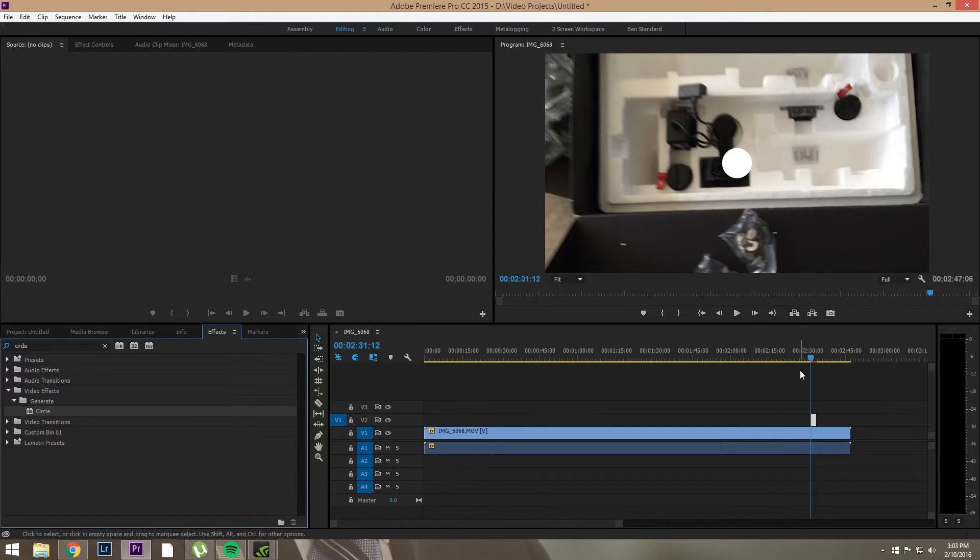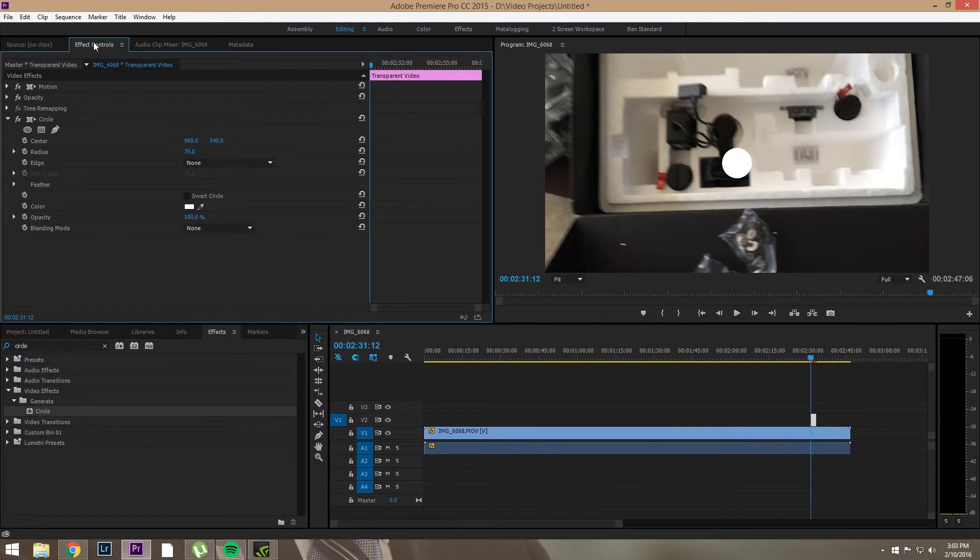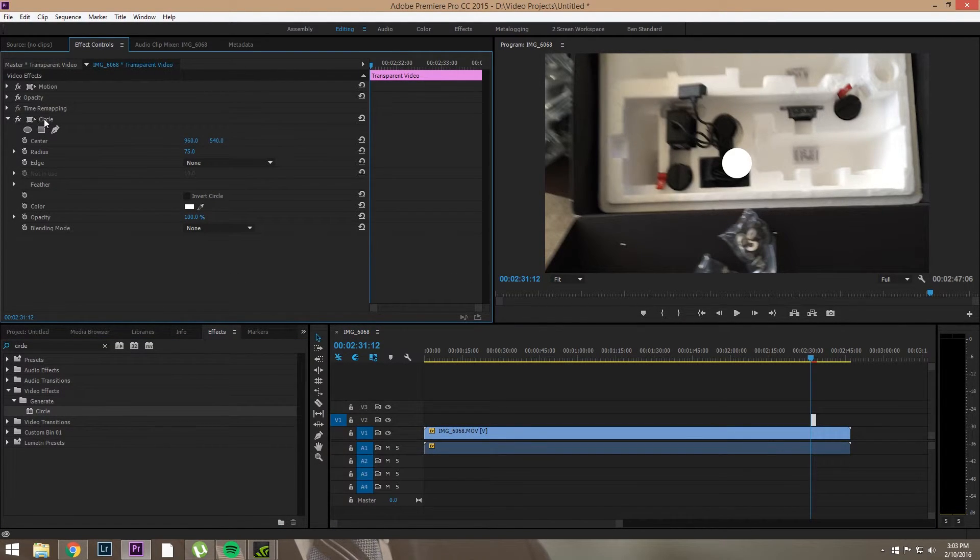And here is our circle. So now we're going to click this, go to Effect Controls, and Circle, twirl down.